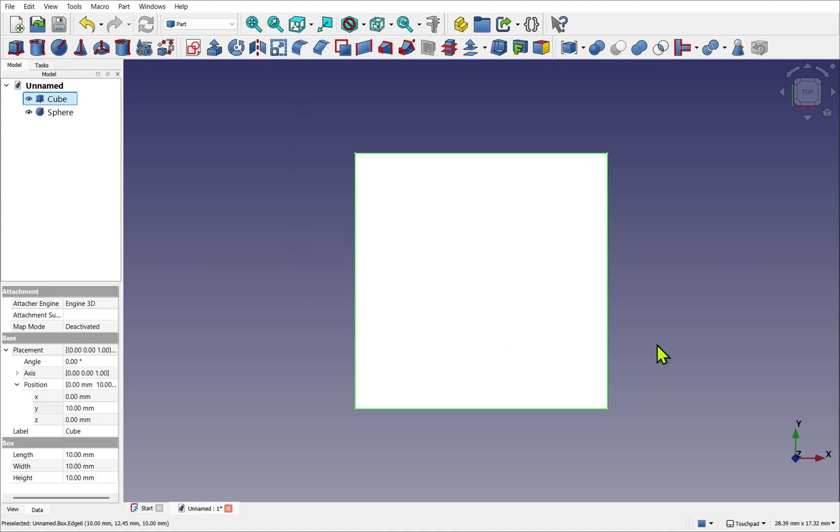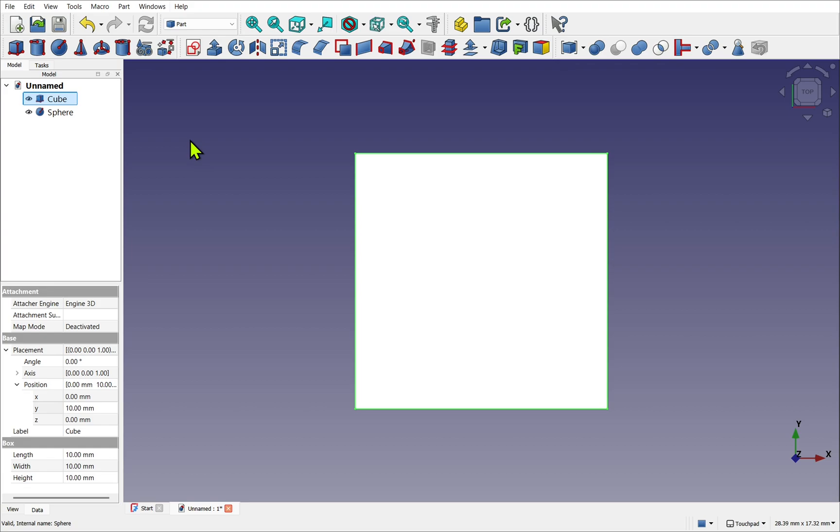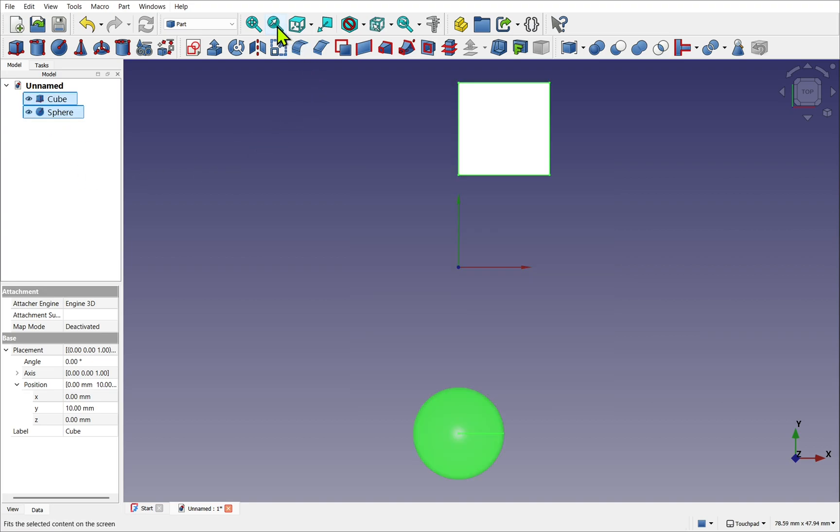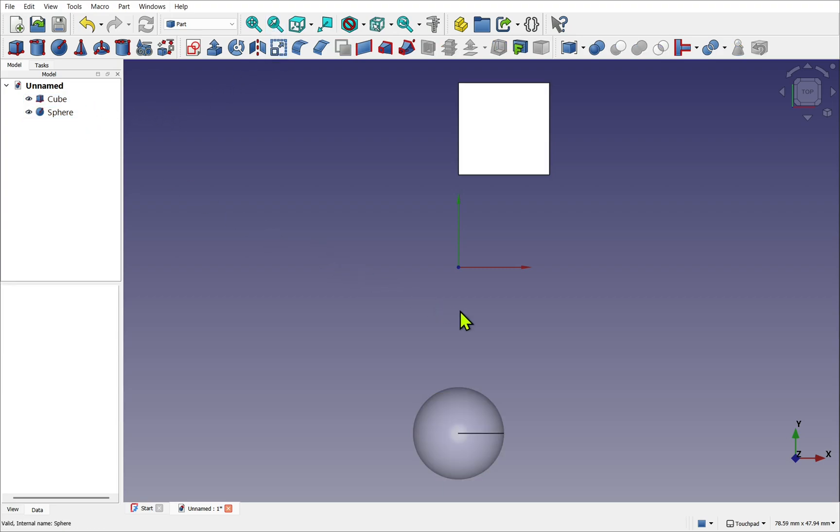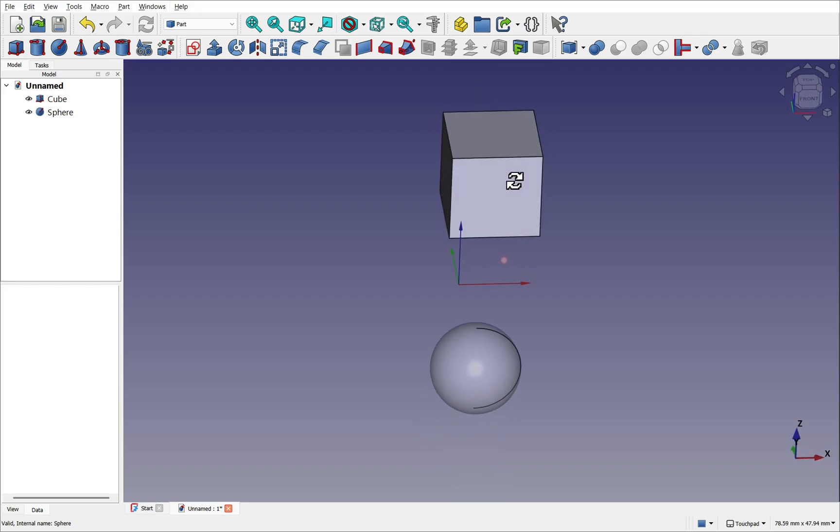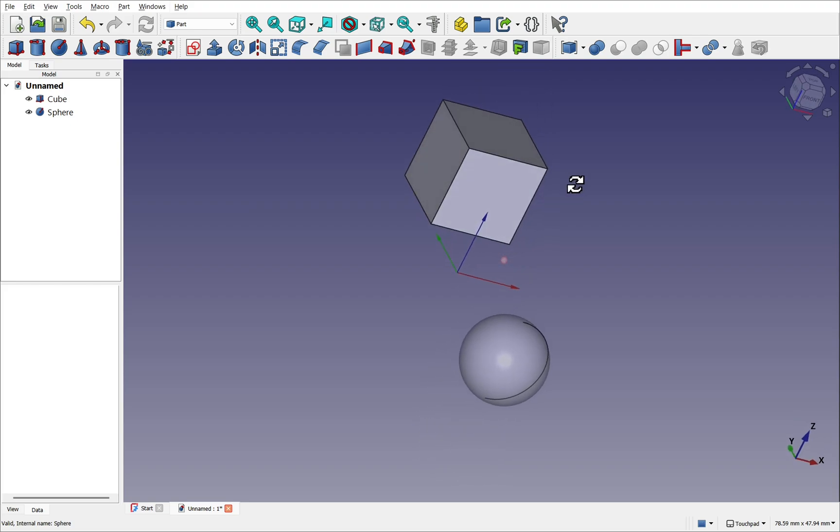When using 3D software, we have the concepts of multi-selection. At the moment the cube is selected. If I now hold down the Control key and select the sphere, these two are both selected. If I use the fit selection now, I fit to the selected objects.